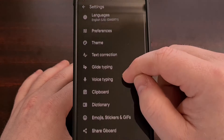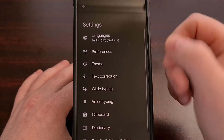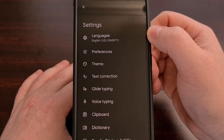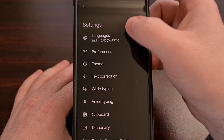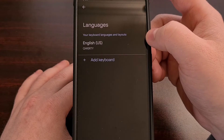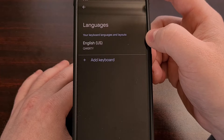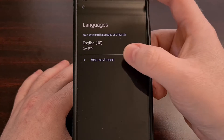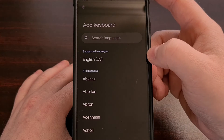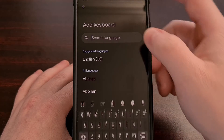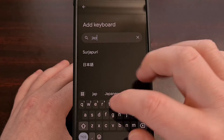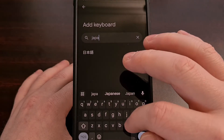From here, we're going to tap on the Languages option and then search for the Japanese language after we go to add in a keyboard.